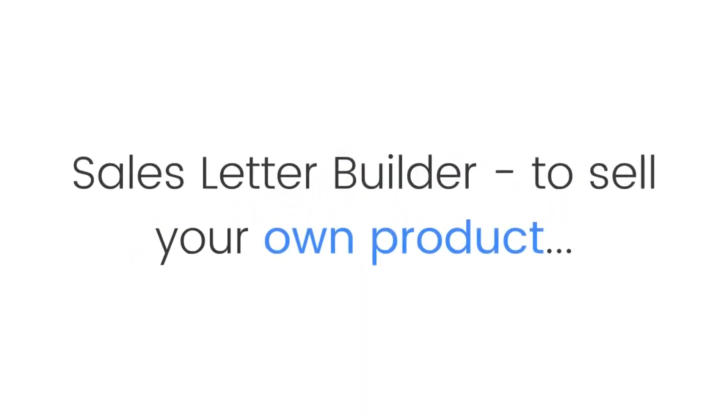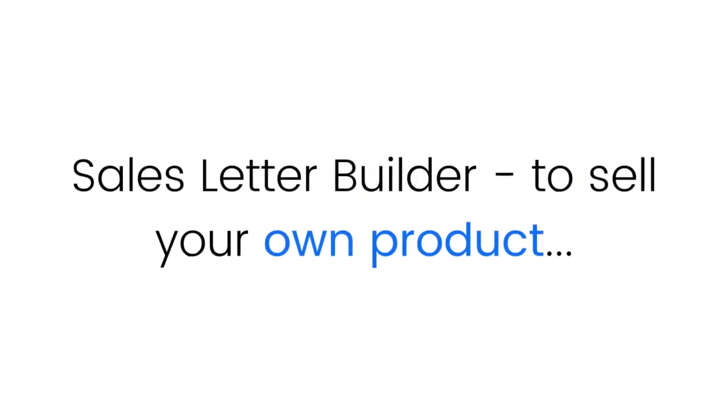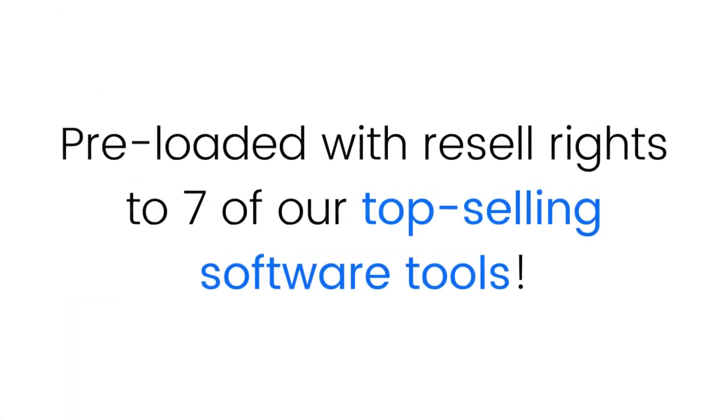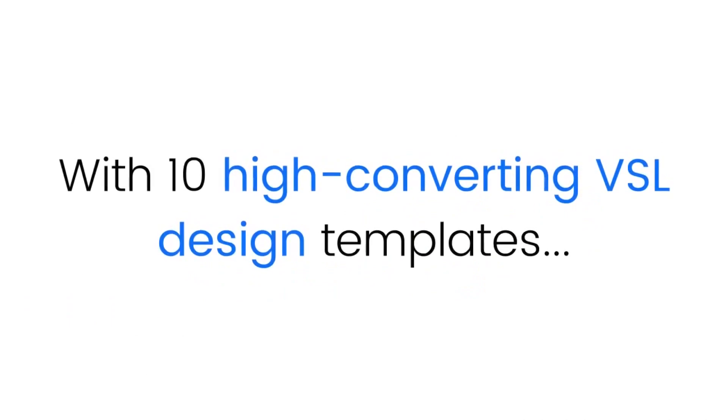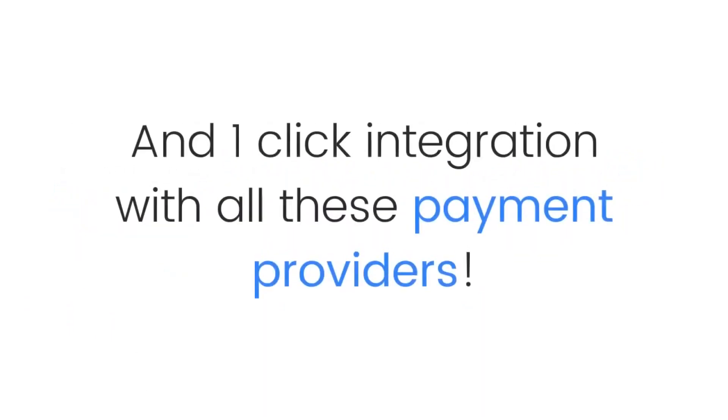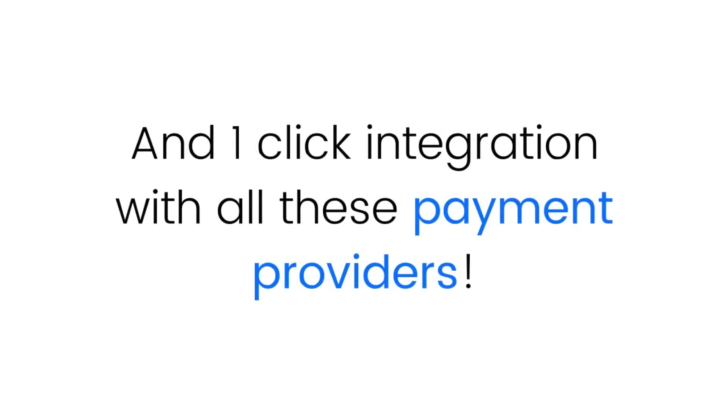Software number two: Sales letter builder to sell your own product. Pre-loaded with resale rights to seven of our top-selling software tools, with 10 high-converting VSL design templates, done-for-you sales videos, and one-click integration with all of these payment providers.